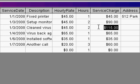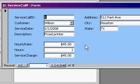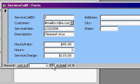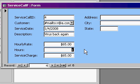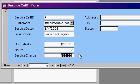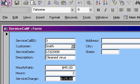You can't put calculations in a table, so we're going to have to build a form for this and put an after update event in the form. Here's my service call form. I've got the hourly rate, the hours, and the service charge down here. As I scroll through my records, you can see the different values. If I change the number of hours here to 2, I don't want the user to have to type in a new value down here — I want the form to automatically figure this out for me. So let's go into design view for our form.